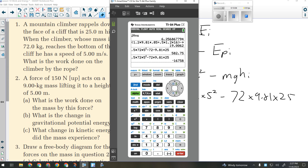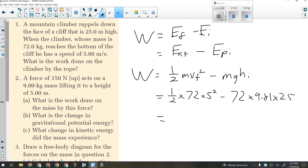That one wasn't a lot of algebraic work, but I had to recognize that I had no kinetic energy at the beginning and no potential at the end, and then know what to do from there.